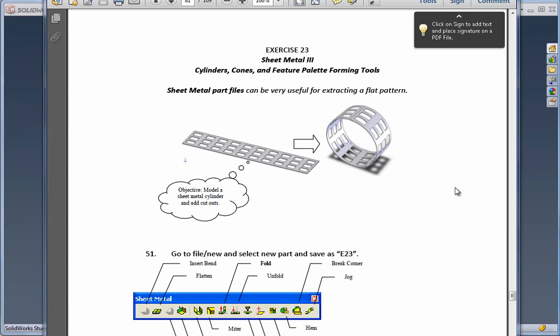Exercise 23. In this exercise we take a look at the ability to create cylinders with regards to the sheet metal functionality. You could also put patterns on it as well. So let's begin.